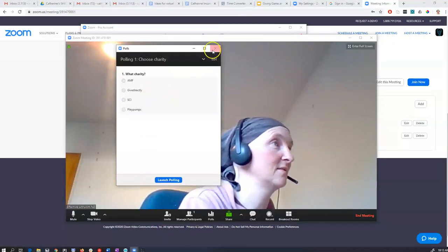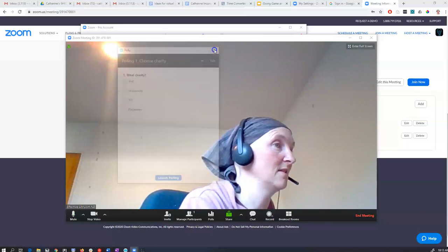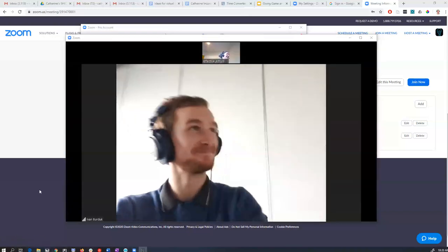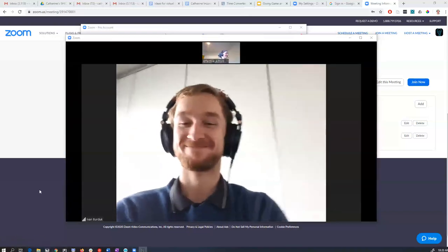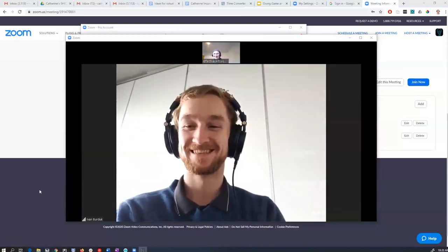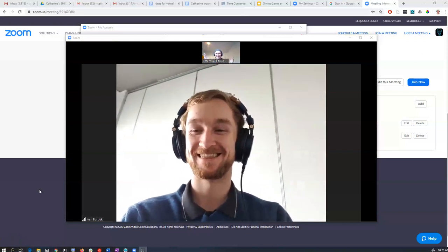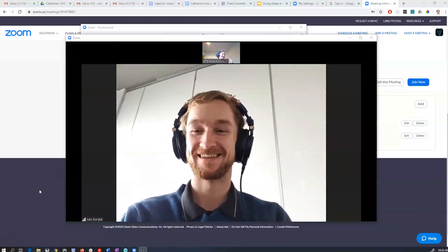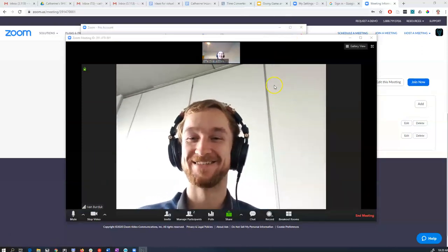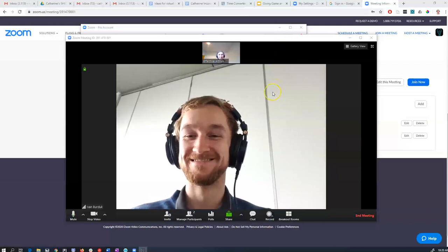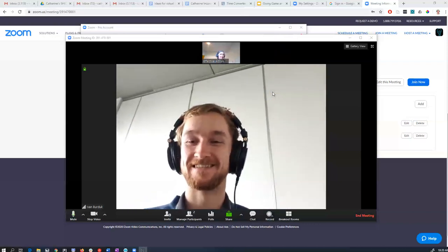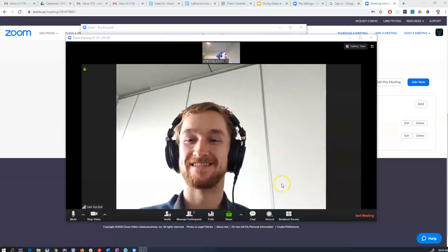I might start the meeting. Oh, look! We have got somebody at our virtual meetup. Isn't this wonderful? Hello, Ivan. So now that I've got a participant in our meetup, I can show you how some of these features work.